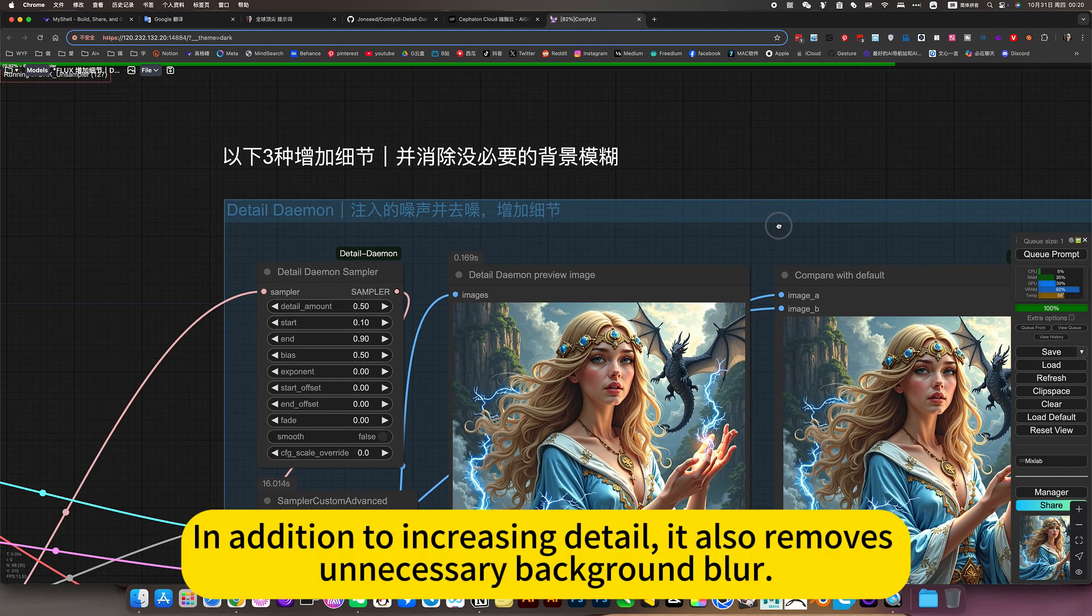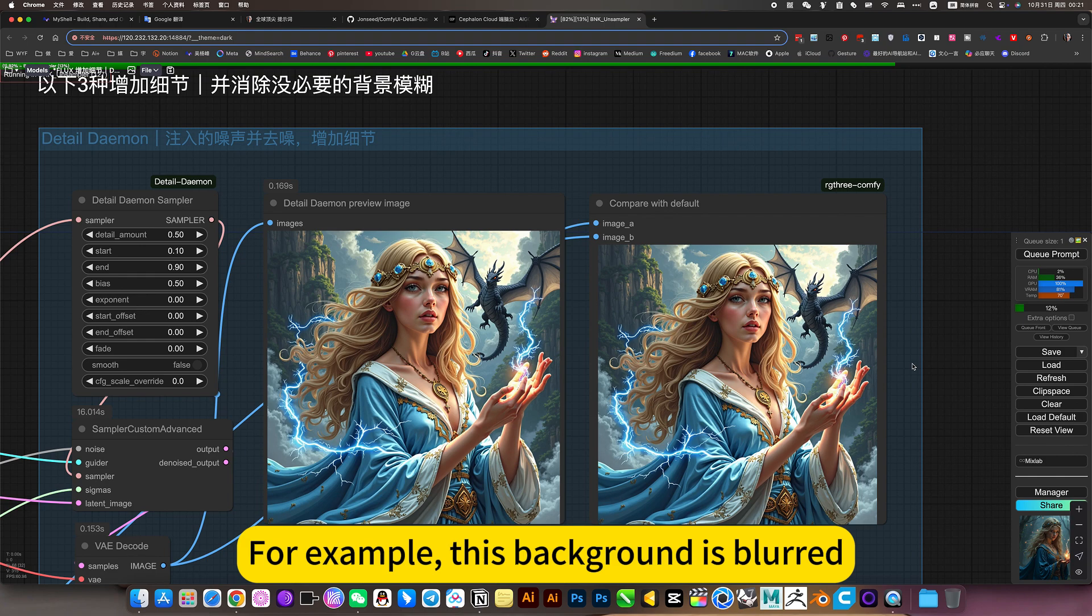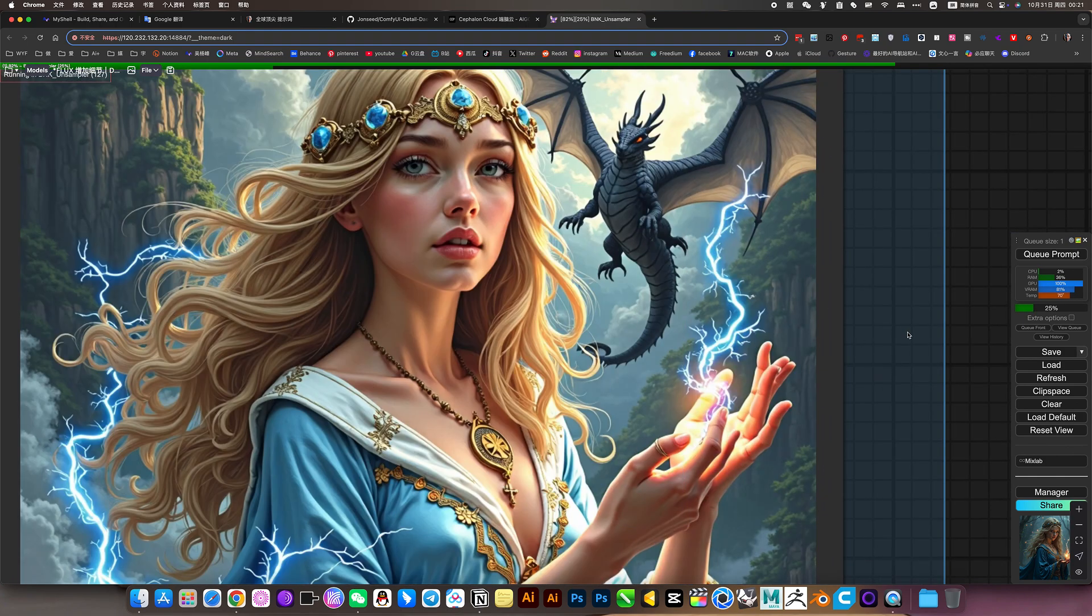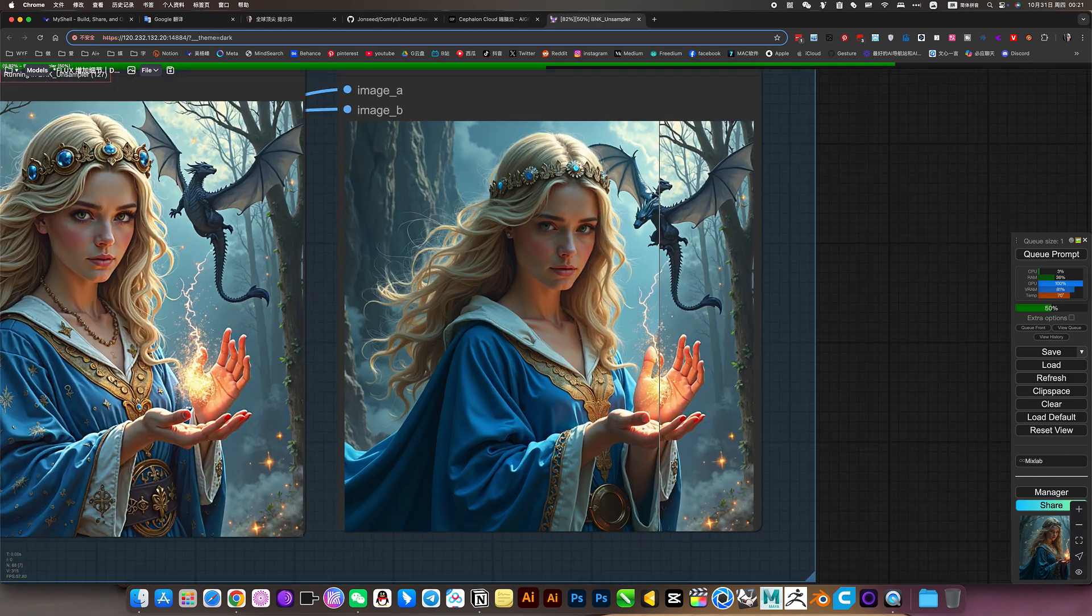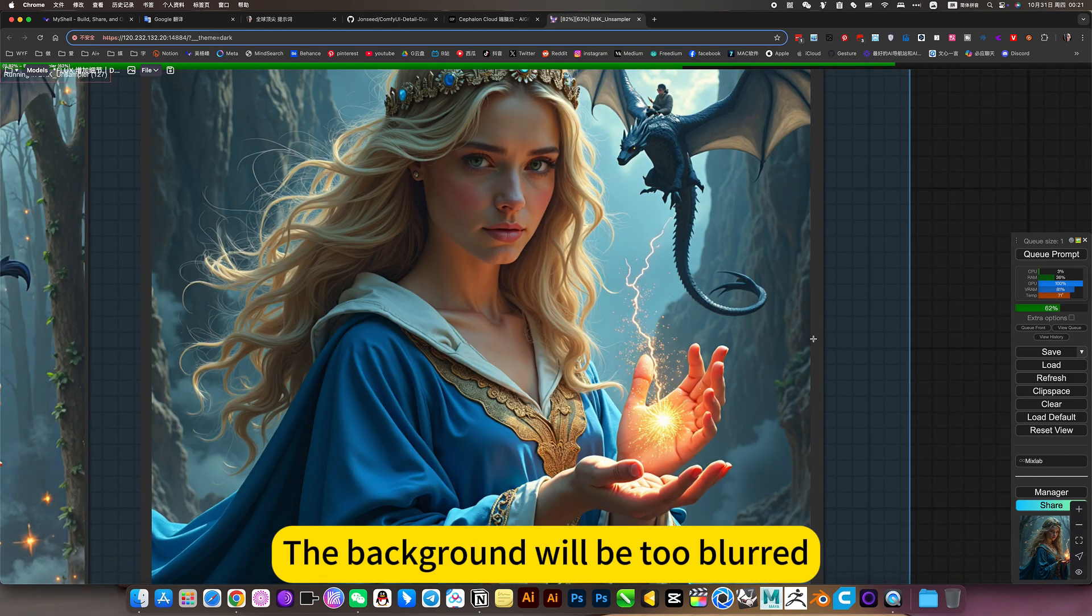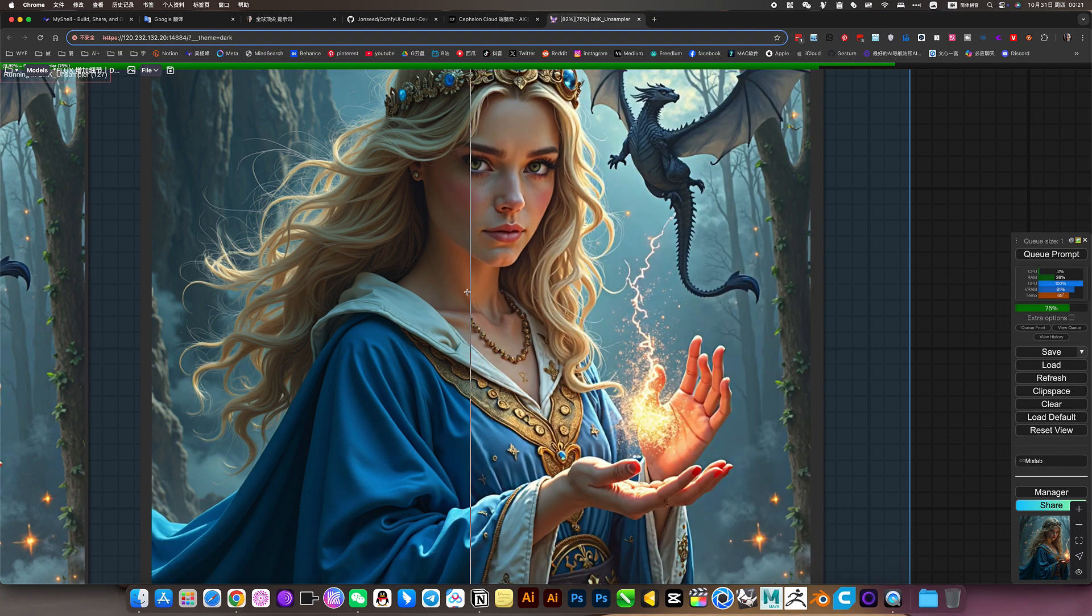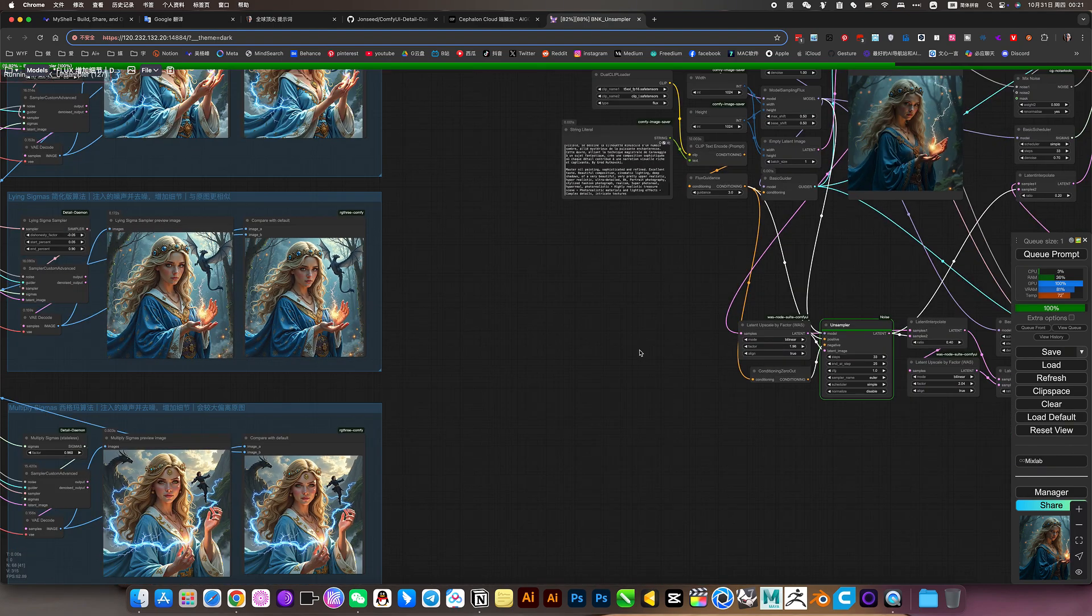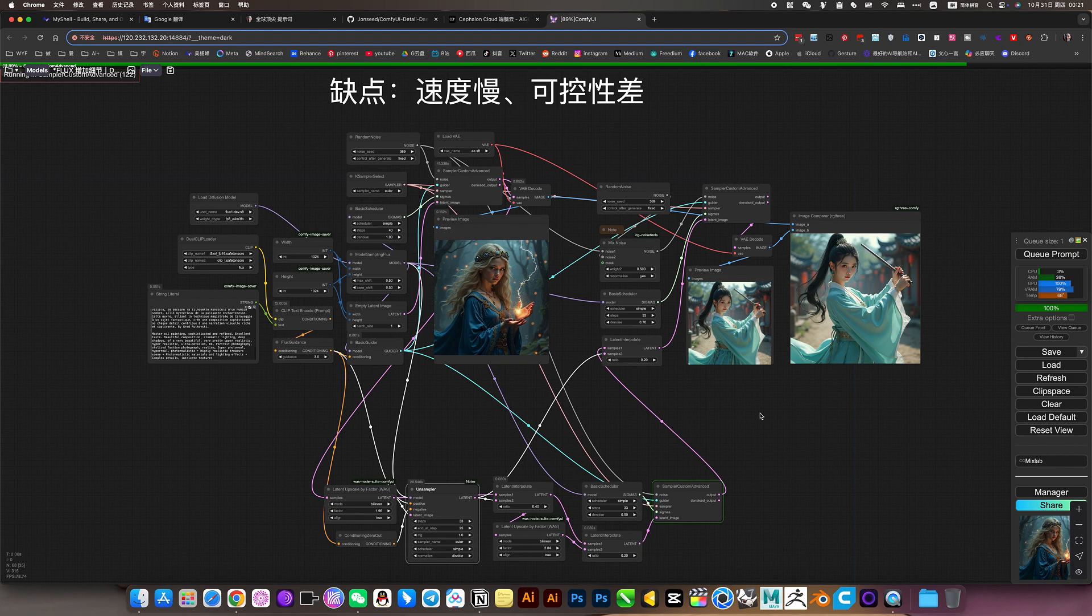In addition to increase in detail. It also removes unnecessary background. For example. This background is blurred. It's not very vague. Also. Below. Original picture. The background will be too blurred. Through it. The background will not be very blurry.